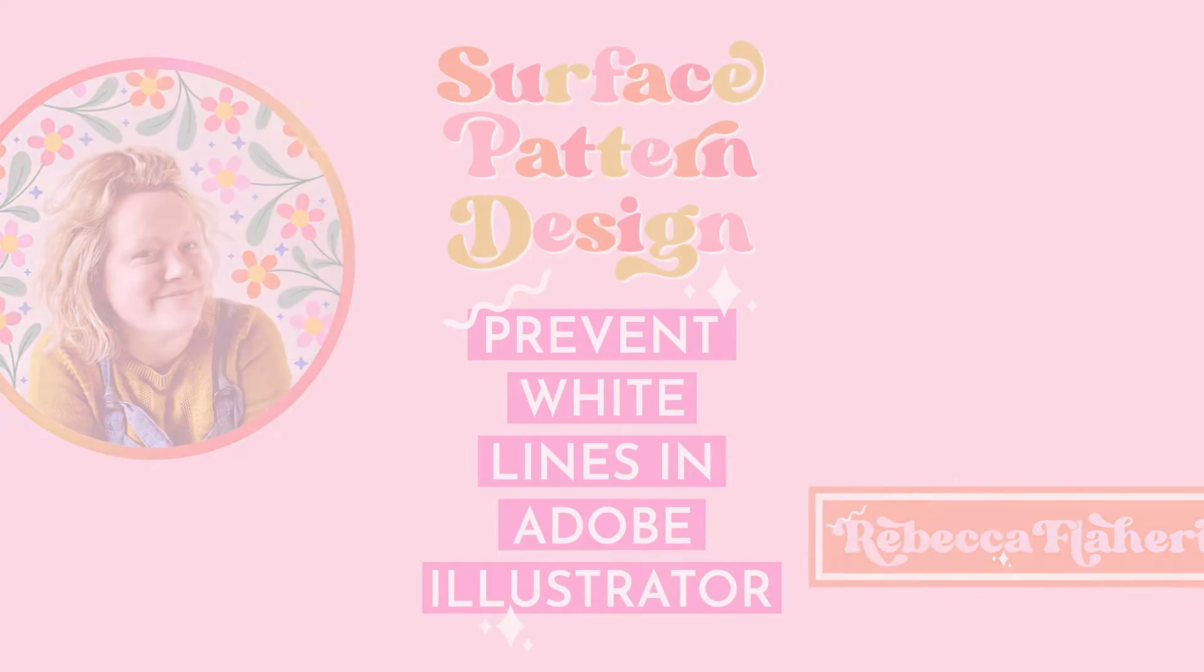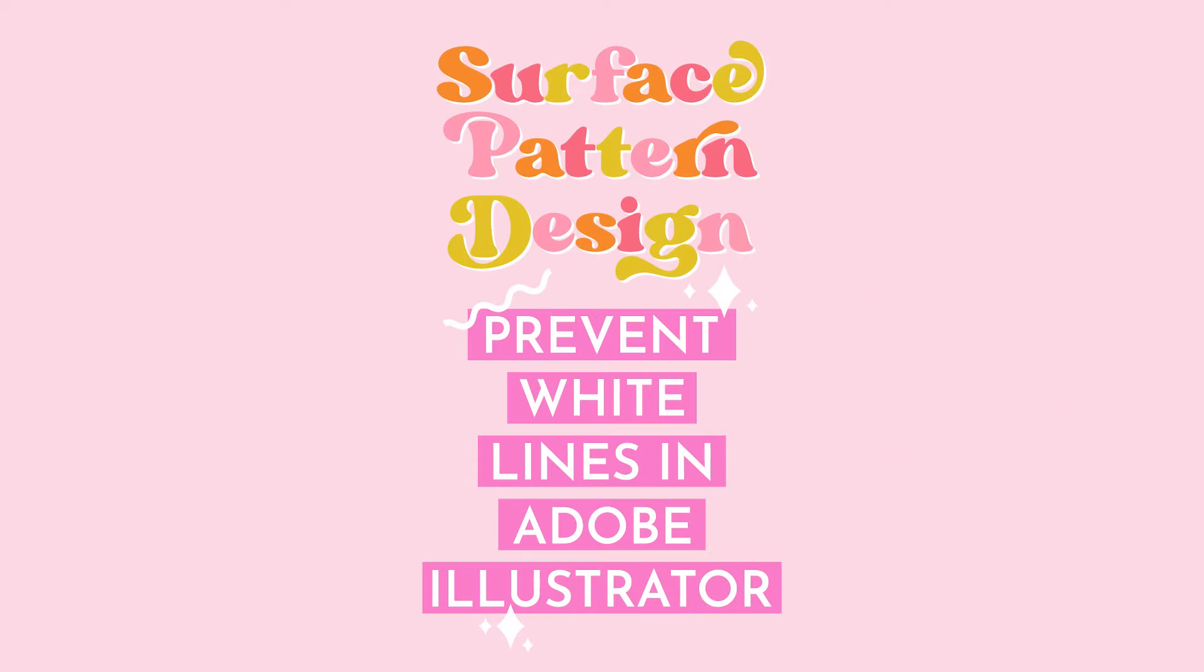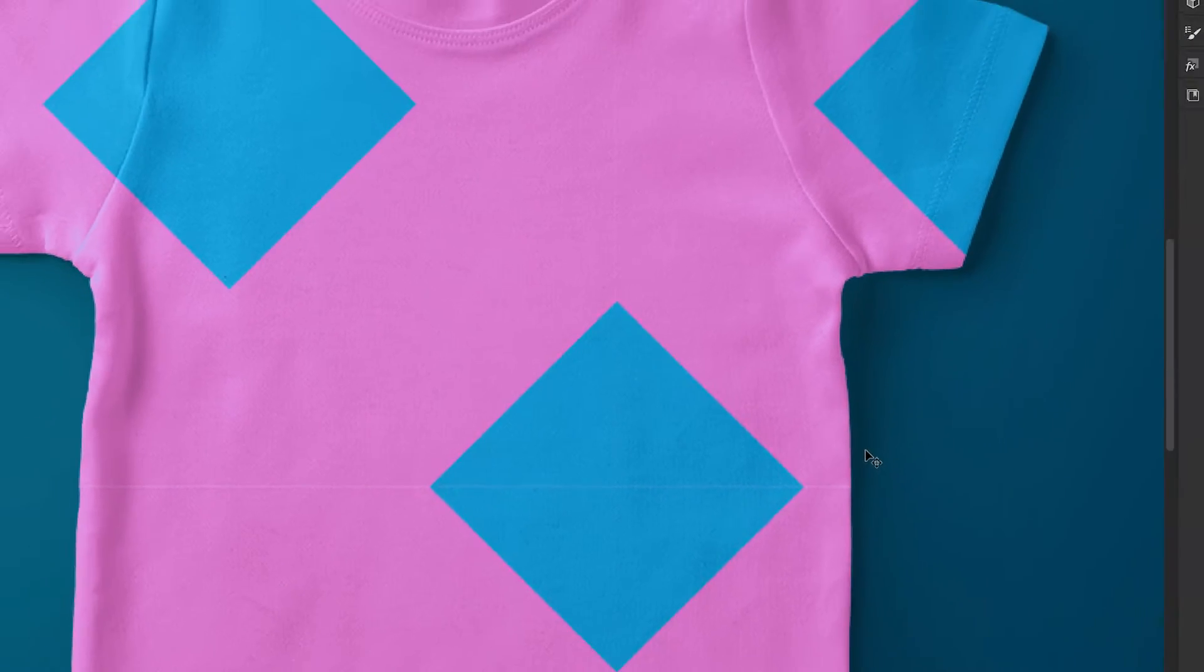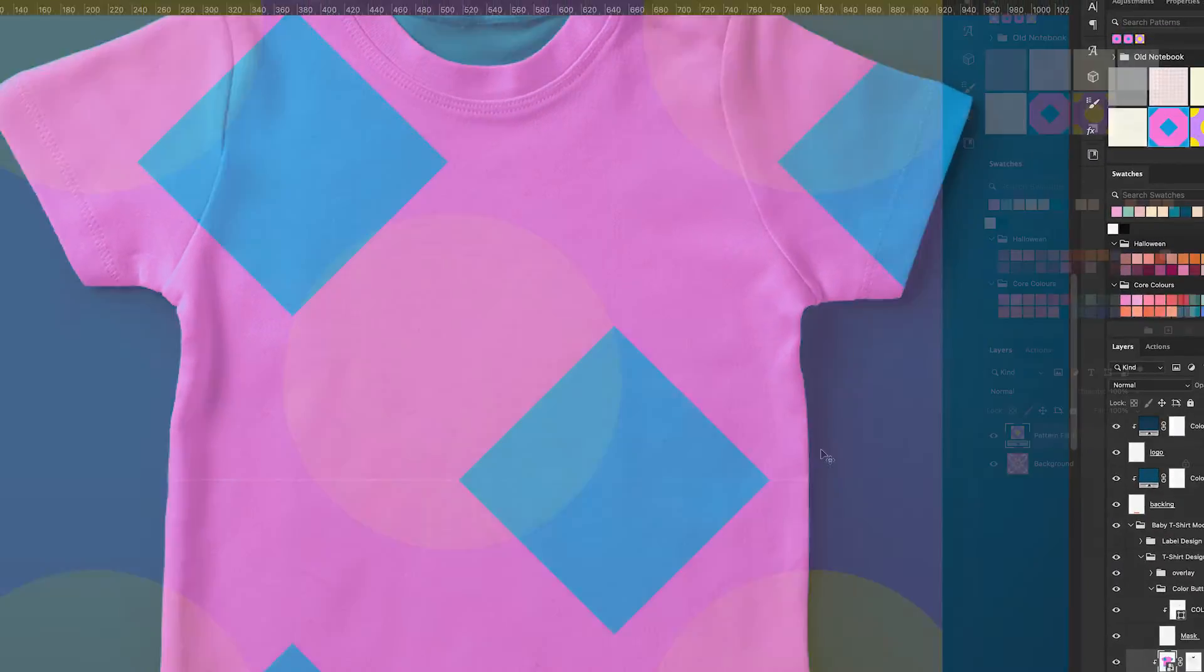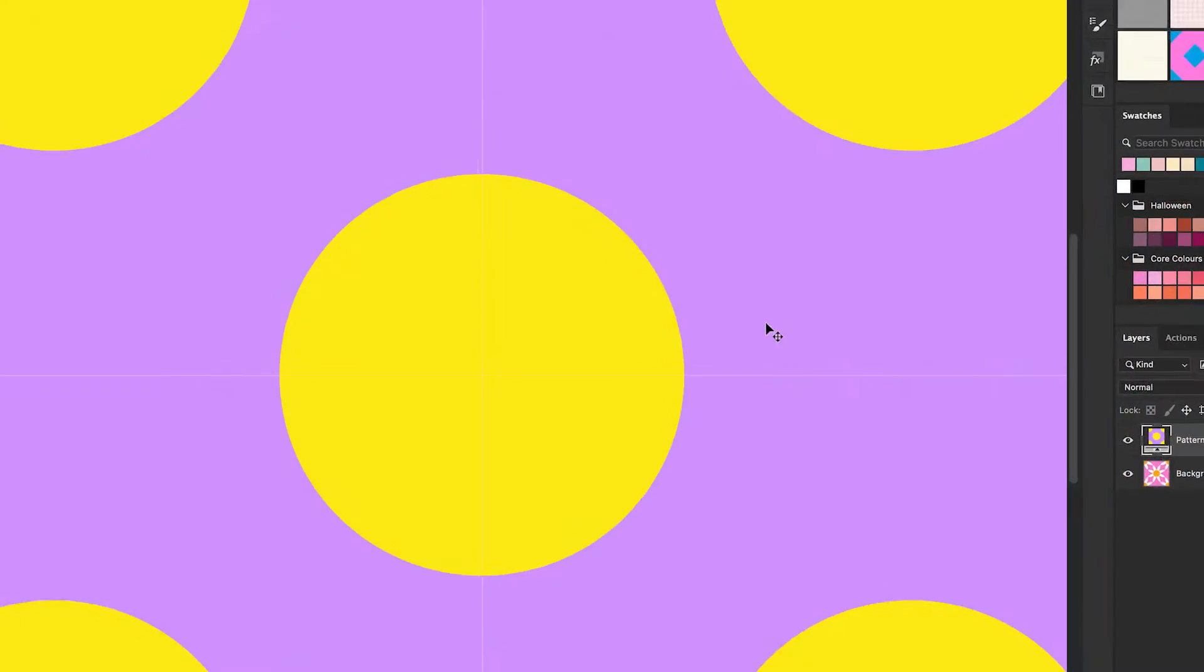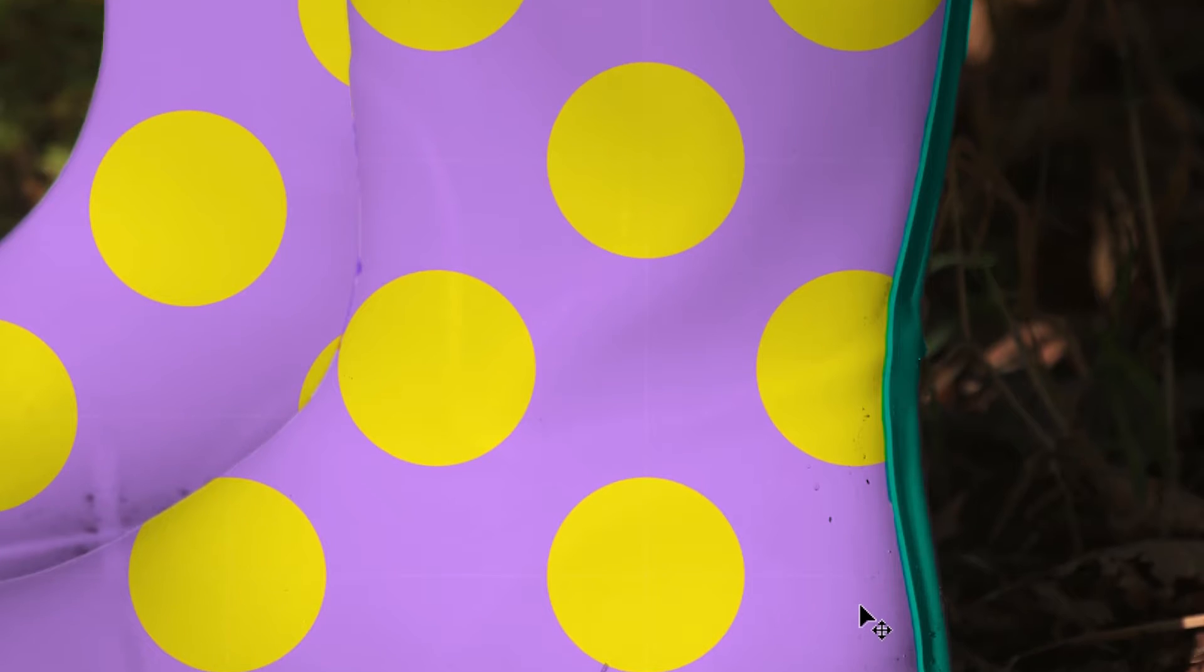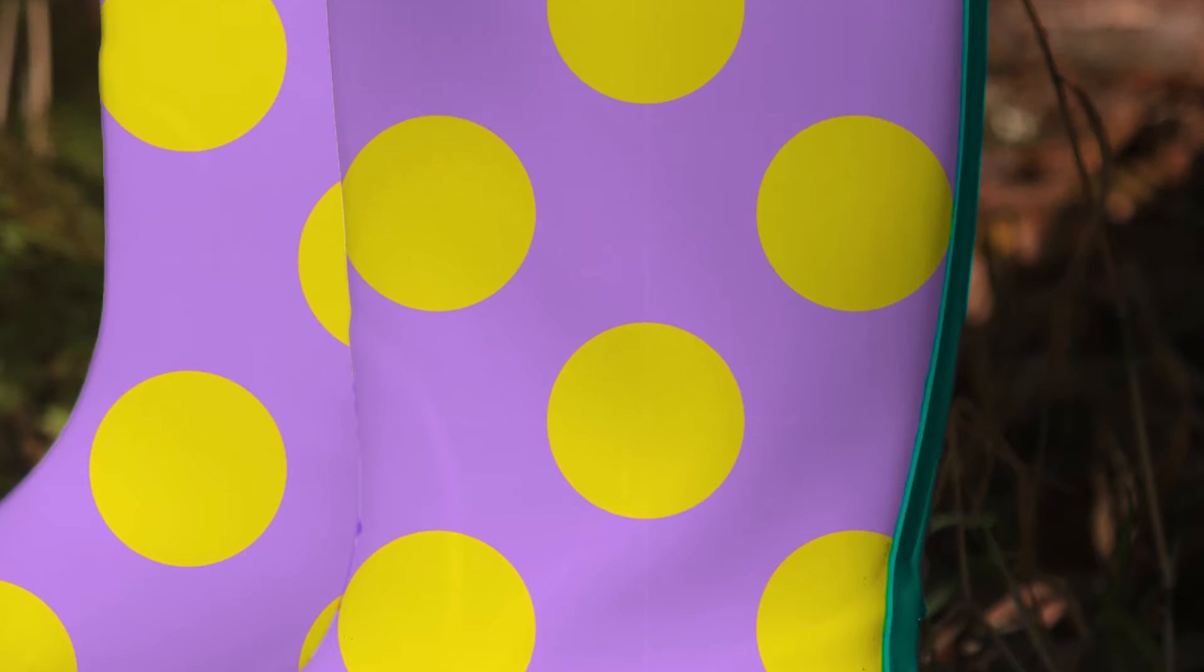Today I want to help solve one of the biggest frustrations for surface pattern designers: the dreaded white seams you get when you export a pattern tile from Illustrator. I've seen hundreds of different tips and tricks for fixing it, but what if we could prevent them from happening at all? I'm happy to say I have finally cracked it.